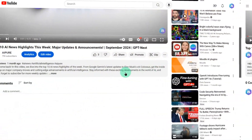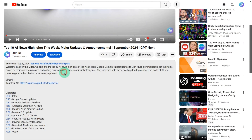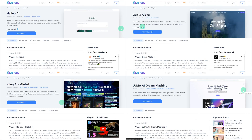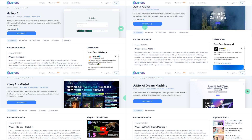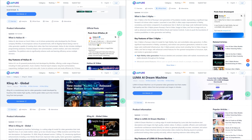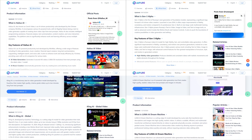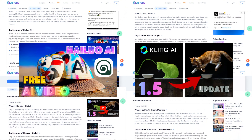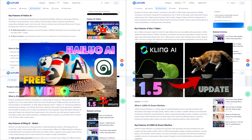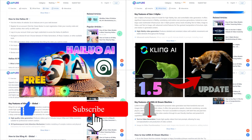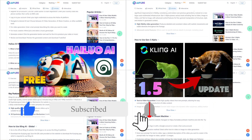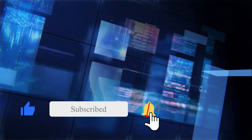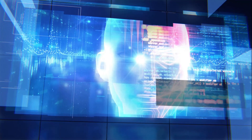Before we dive in, just a quick heads up. If you're unfamiliar with these tools, check out the links in the description below for detailed guides and tutorials on each AI tool. We've also covered them in previous videos, so make sure to subscribe to our channel to stay up to date with the latest in AI tech. Now let's kick off today's review.